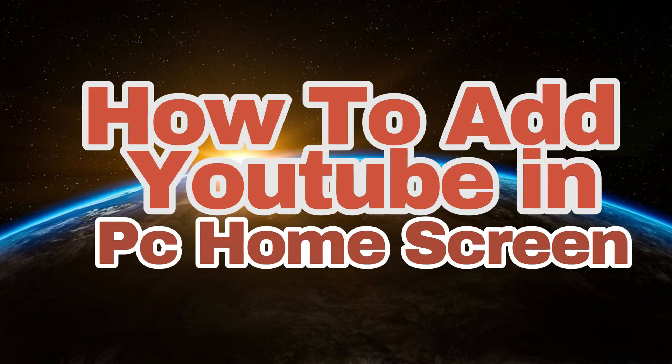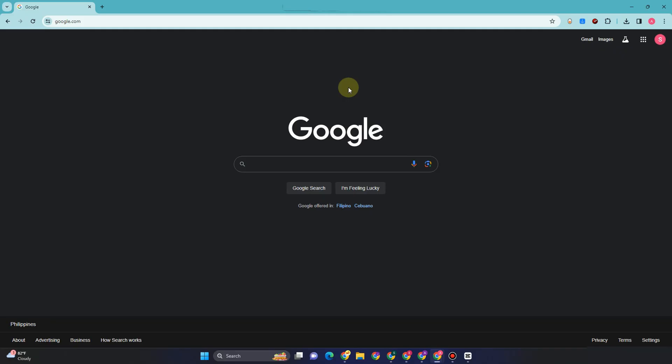Hello everyone, welcome to Tech Tricks Tutorial. In today's video, I will show you how to add YouTube to your PC home screen. All you have to do is go to any web browser, let's say Google.